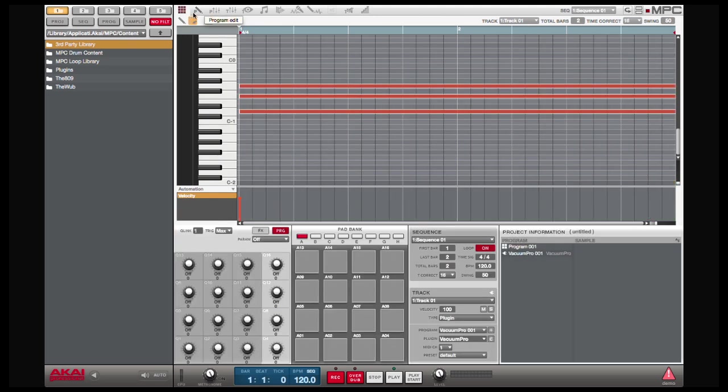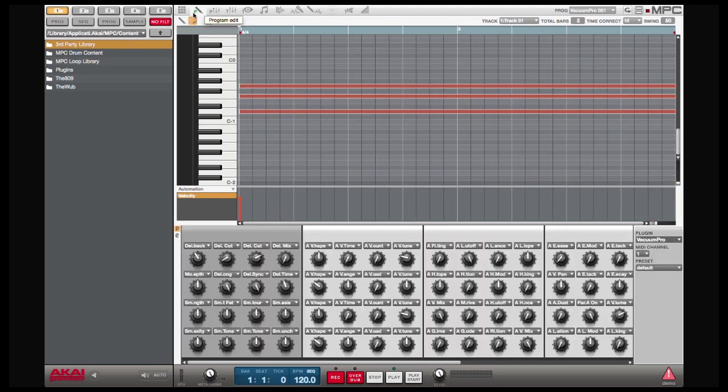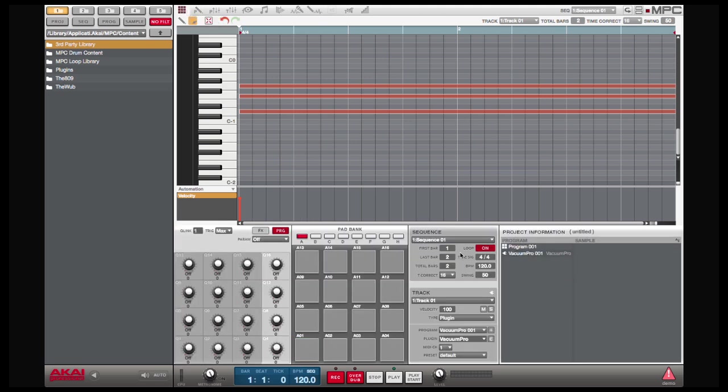Additionally, once you've set up your mappings like I've done here, if you decide that you like it, and that's how you want this plugin to open up all the time, what you can do is you can actually save that as a preset.